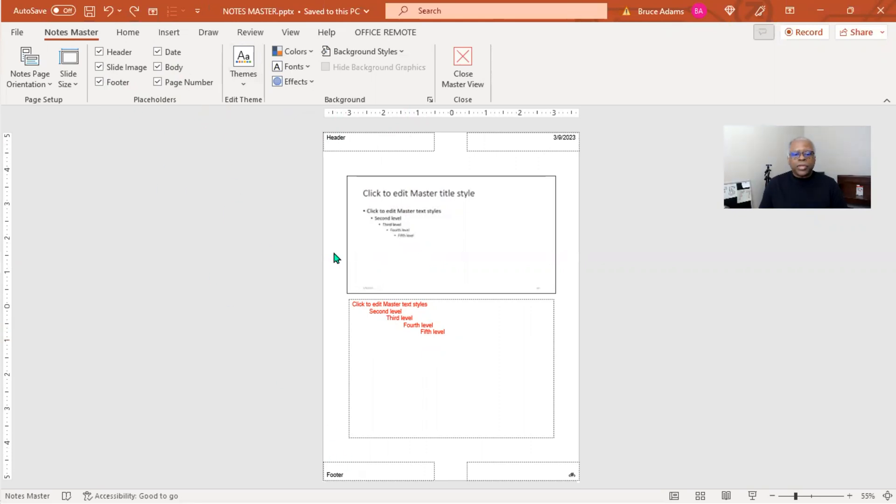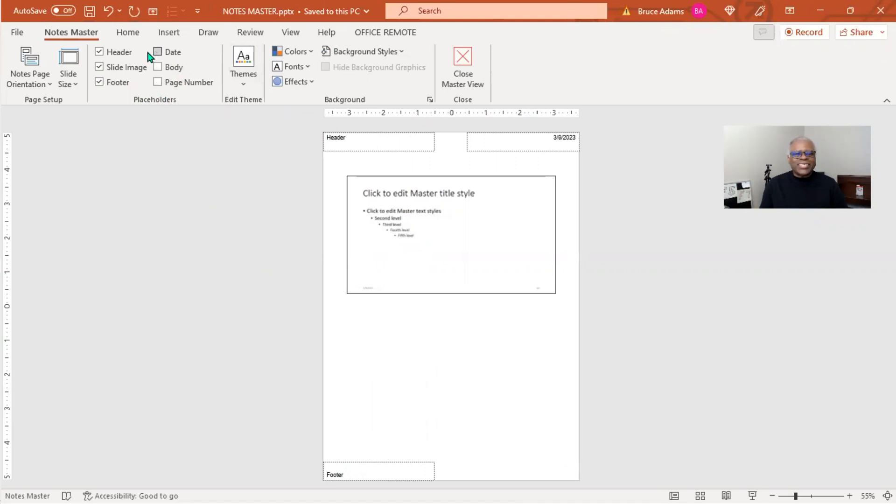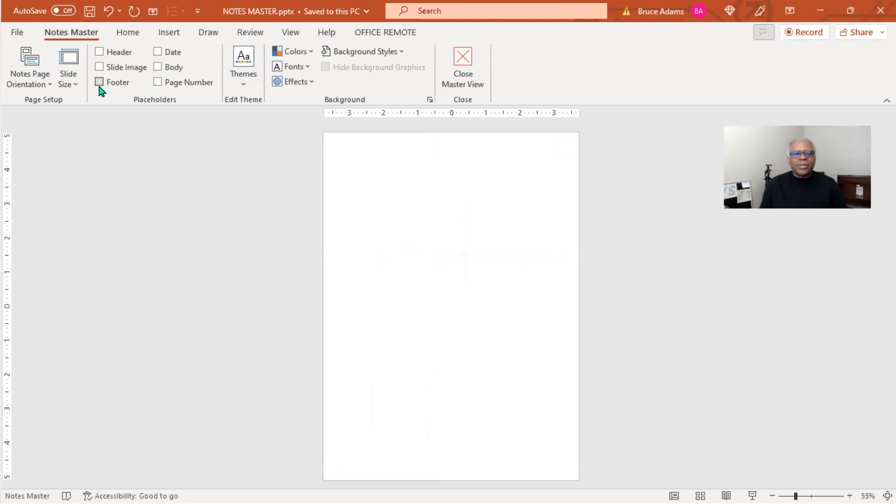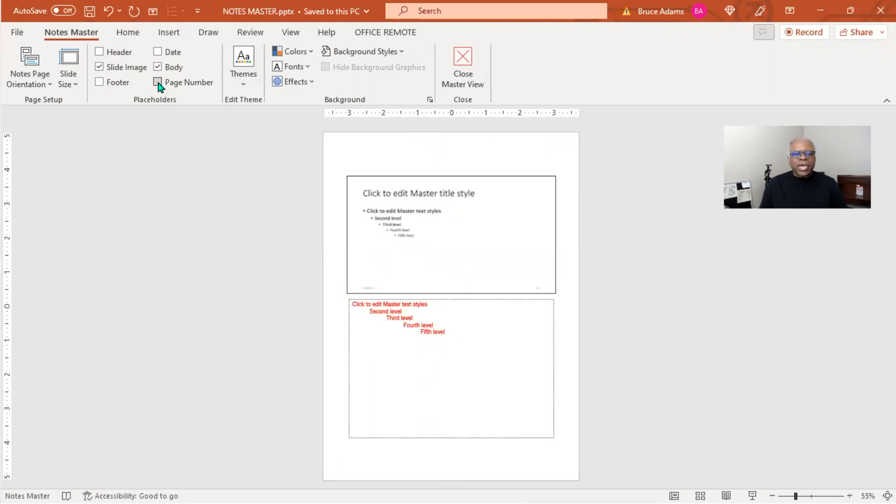And then the page number. Now, something I noticed, if you turn all six of these off, you basically end up with a white sheet of paper. So at a minimum, you would want the slide image, the body, and the page number.